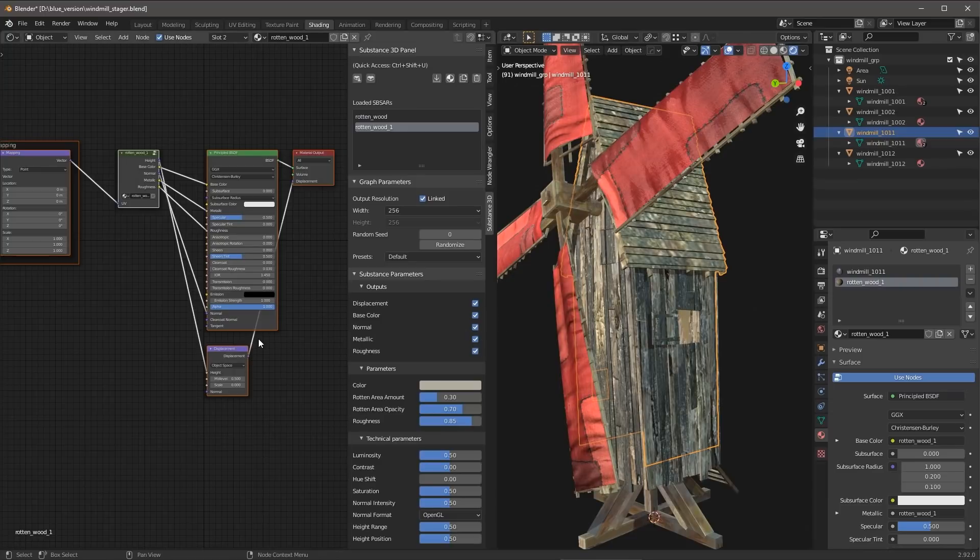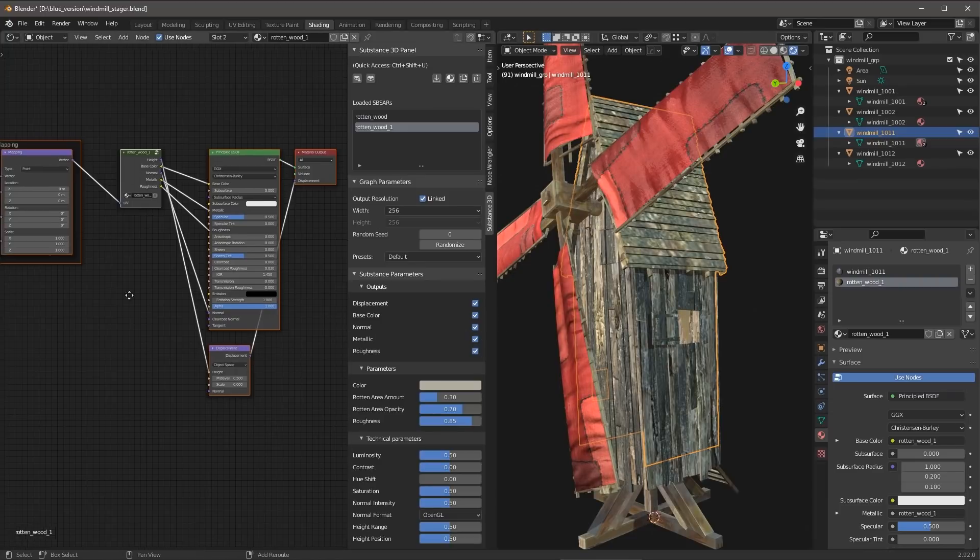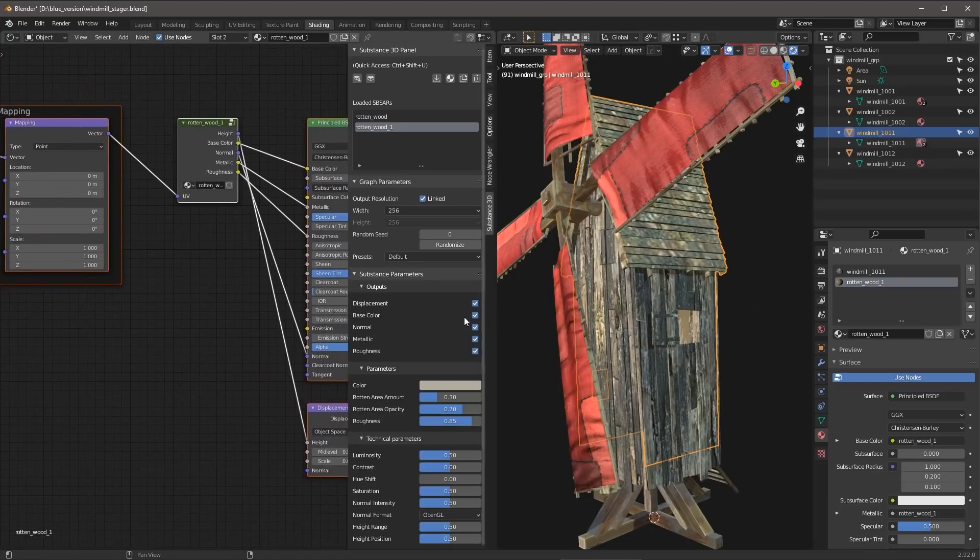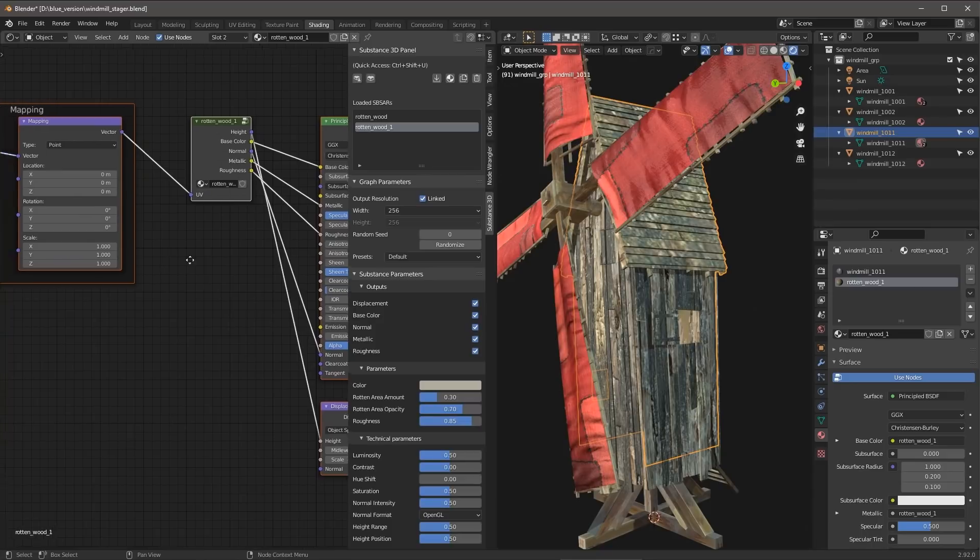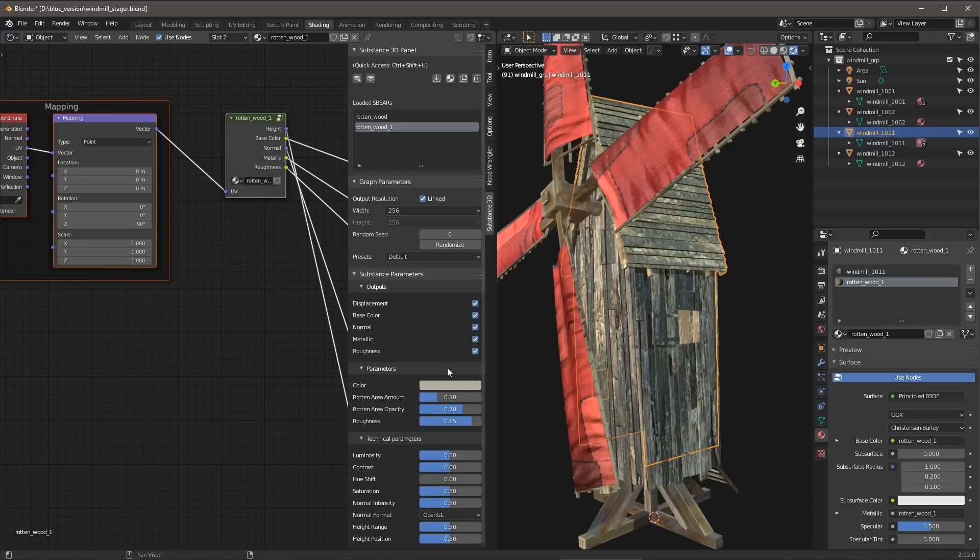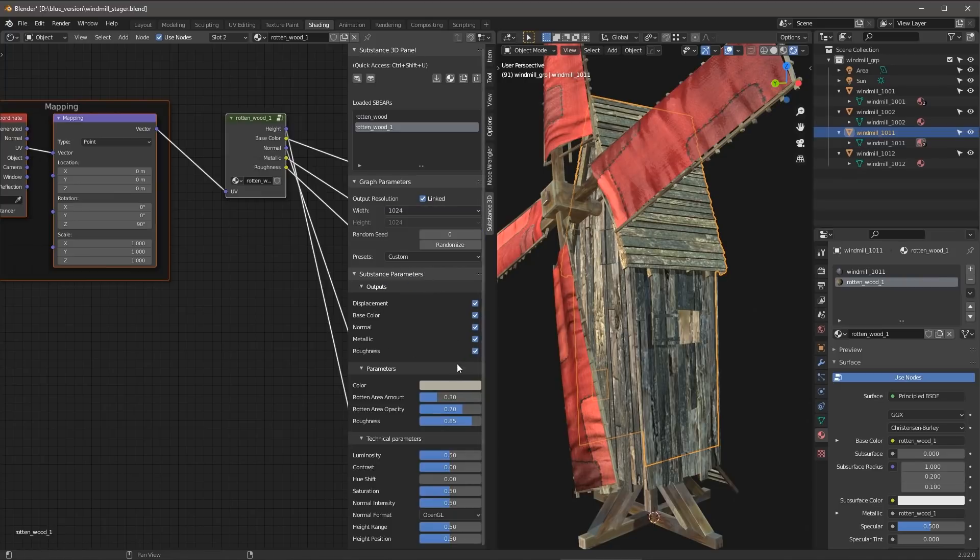Now I can go in and start to play around with some of the settings here. So again, I have all fresh parameters. So let's maybe go back to that mapping node, and I'm just going to set that to maybe 90 degrees again. And I'm going to set my resolution back to 1024.